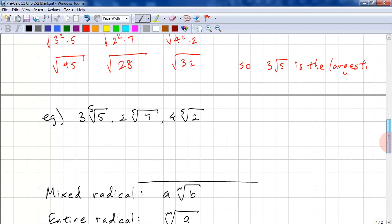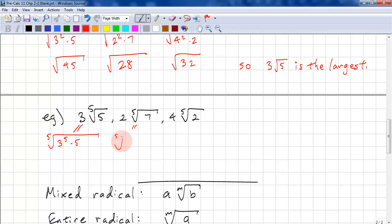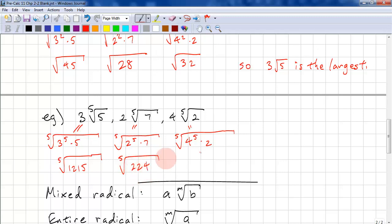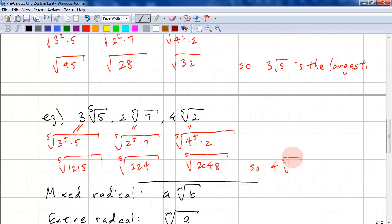Here's another example, except we're dealing with fifth roots. 3 times the fifth root of 5 equals the fifth root of 3 to the power of 5 times 5, which is the fifth root of 1,215. 2 times the fifth root of 7 equals the fifth root of 2 to the power of 5 times 7, which is the fifth root of 224. And 4 times the fifth root of 2 equals the fifth root of 4 to the power of 5 times 2, which is the fifth root of 2,048. So 4 times the fifth root of 2 is the largest.